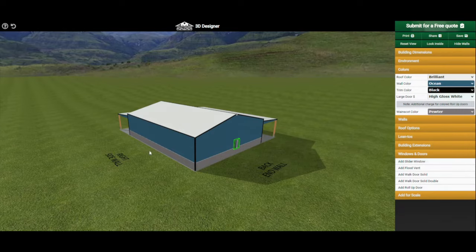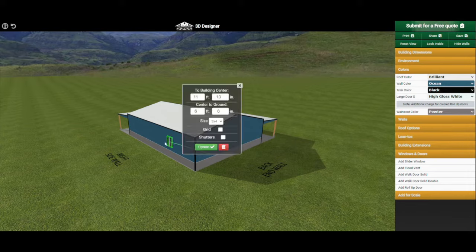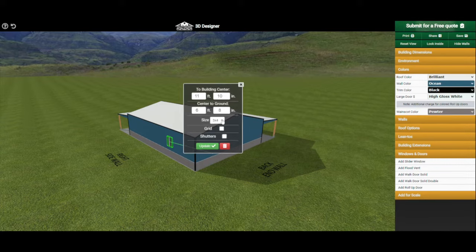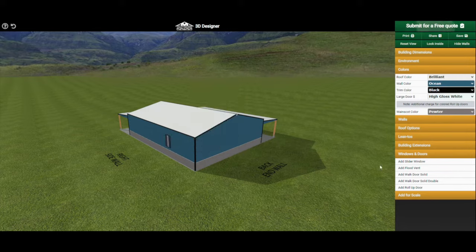Now we're going to talk about adding windows and doors. Under your Doors and Windows tab, once you click on a window it will pop onto the building closest to you. You can slide it over to any side of the building. Once you click on the window you can adjust its size, and you can also set its center to ground and from the building center if you'd like to adjust it according to your plans.